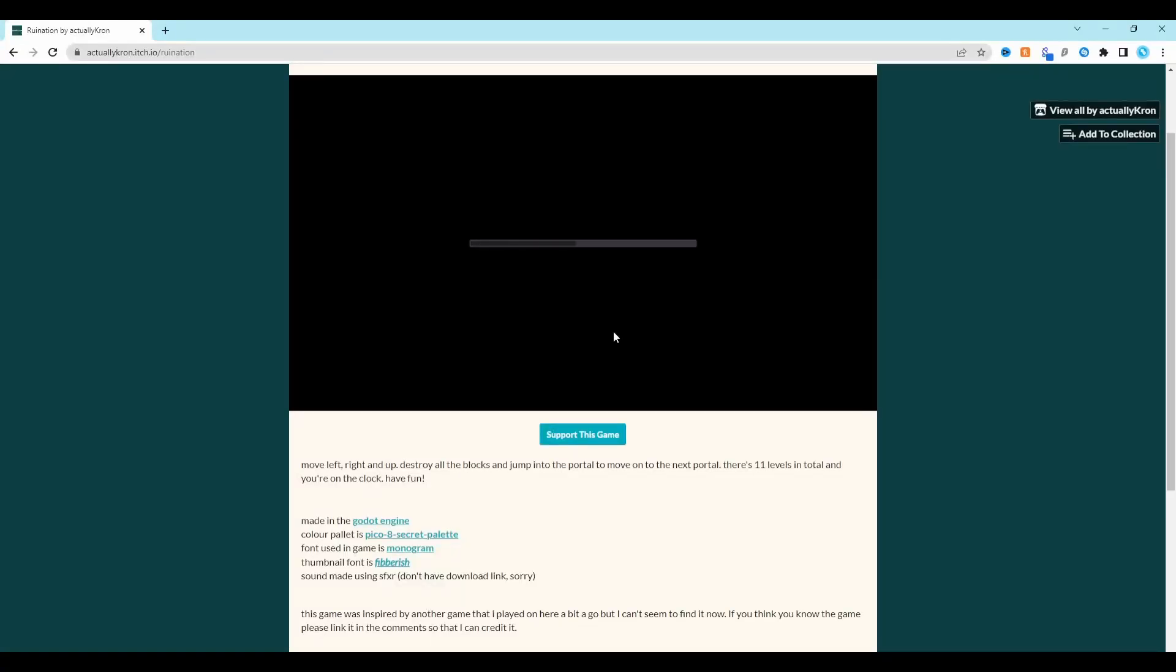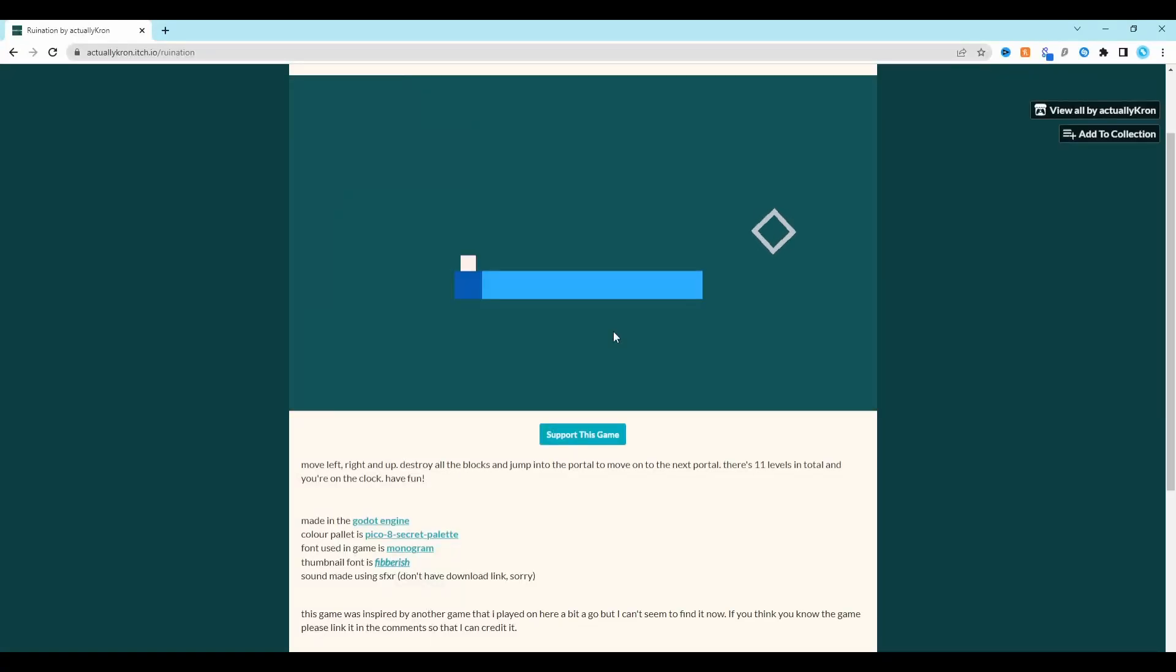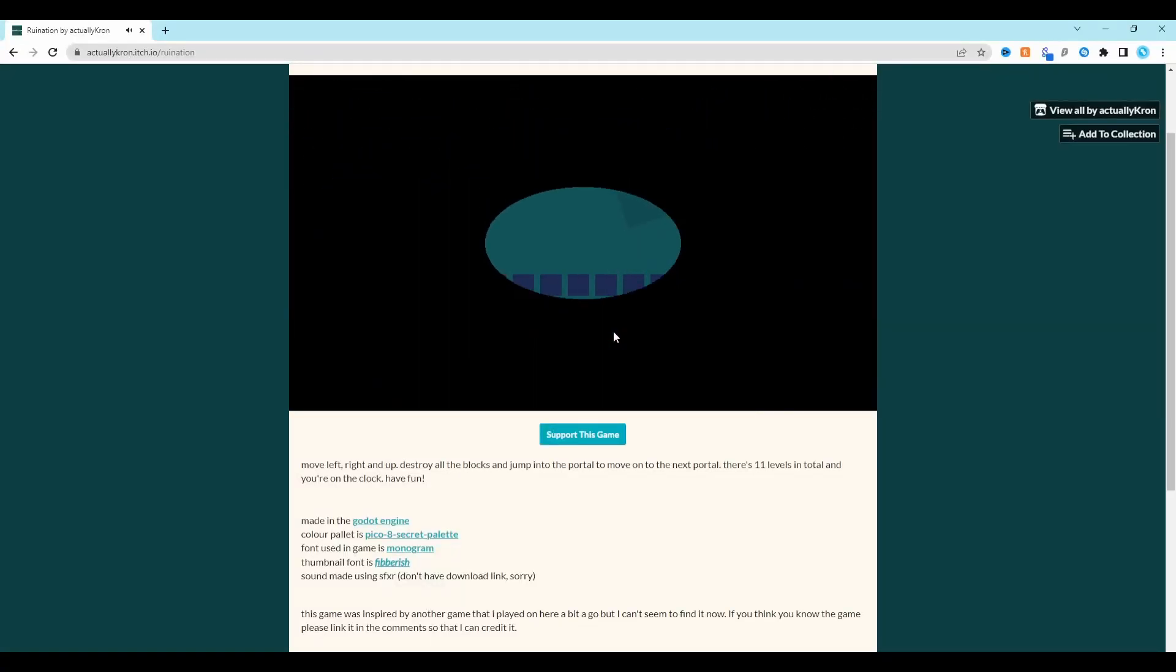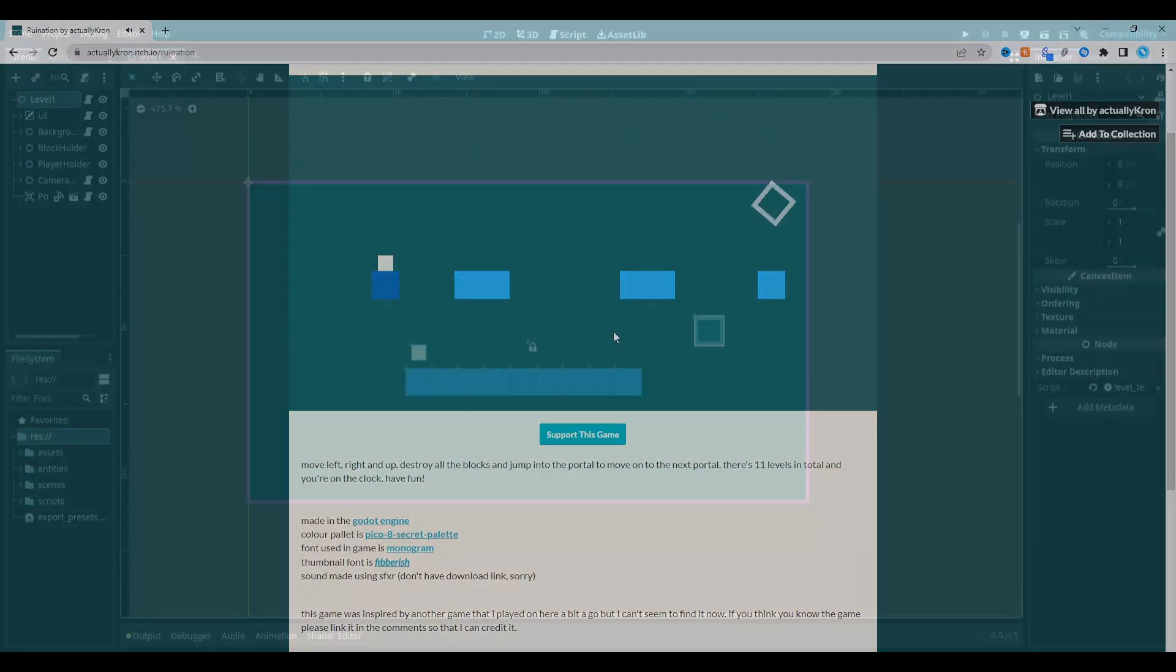I'm going to be showing you how to export your game as an HTML5 project and make it playable as a web game on itch.io.